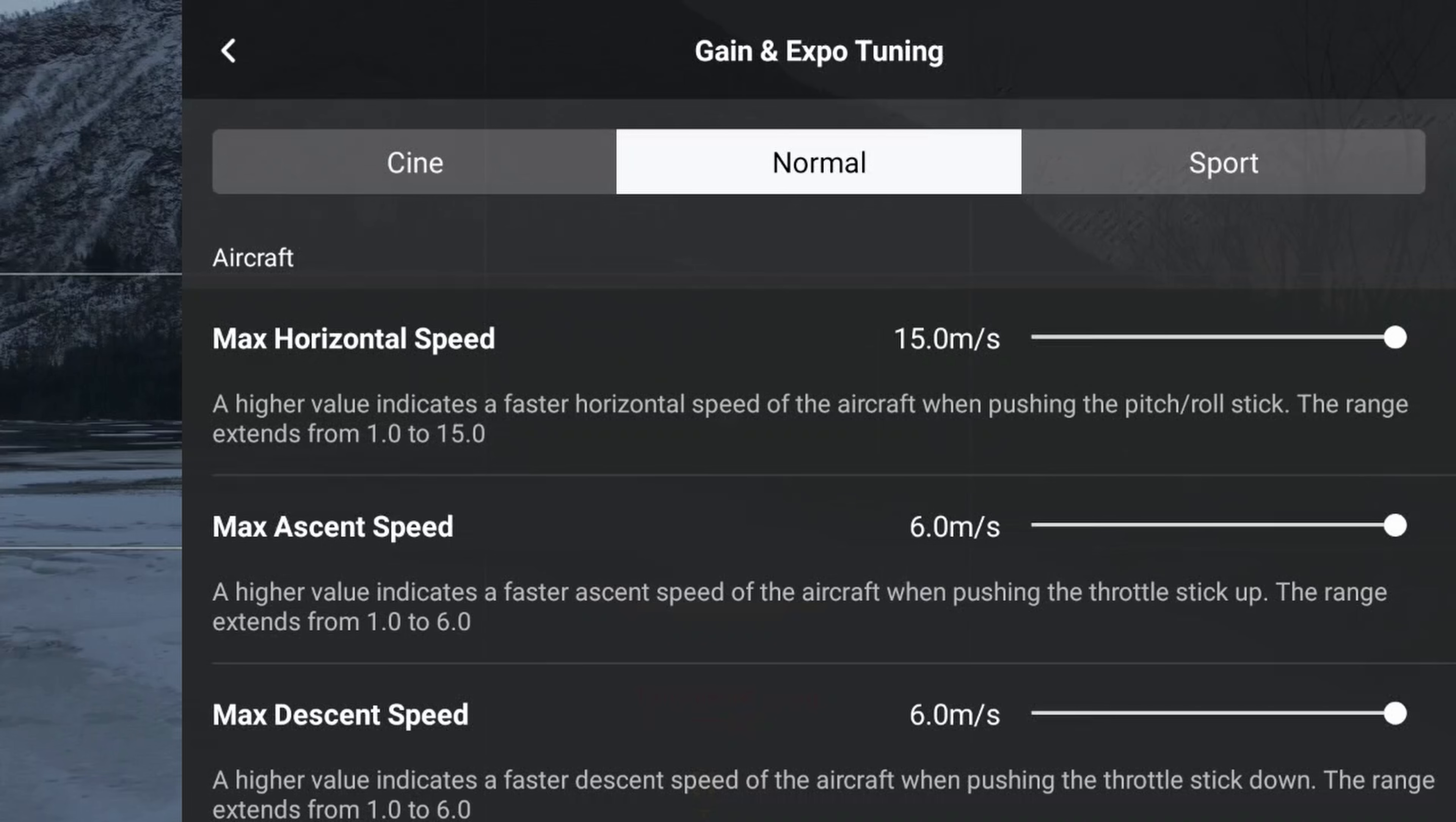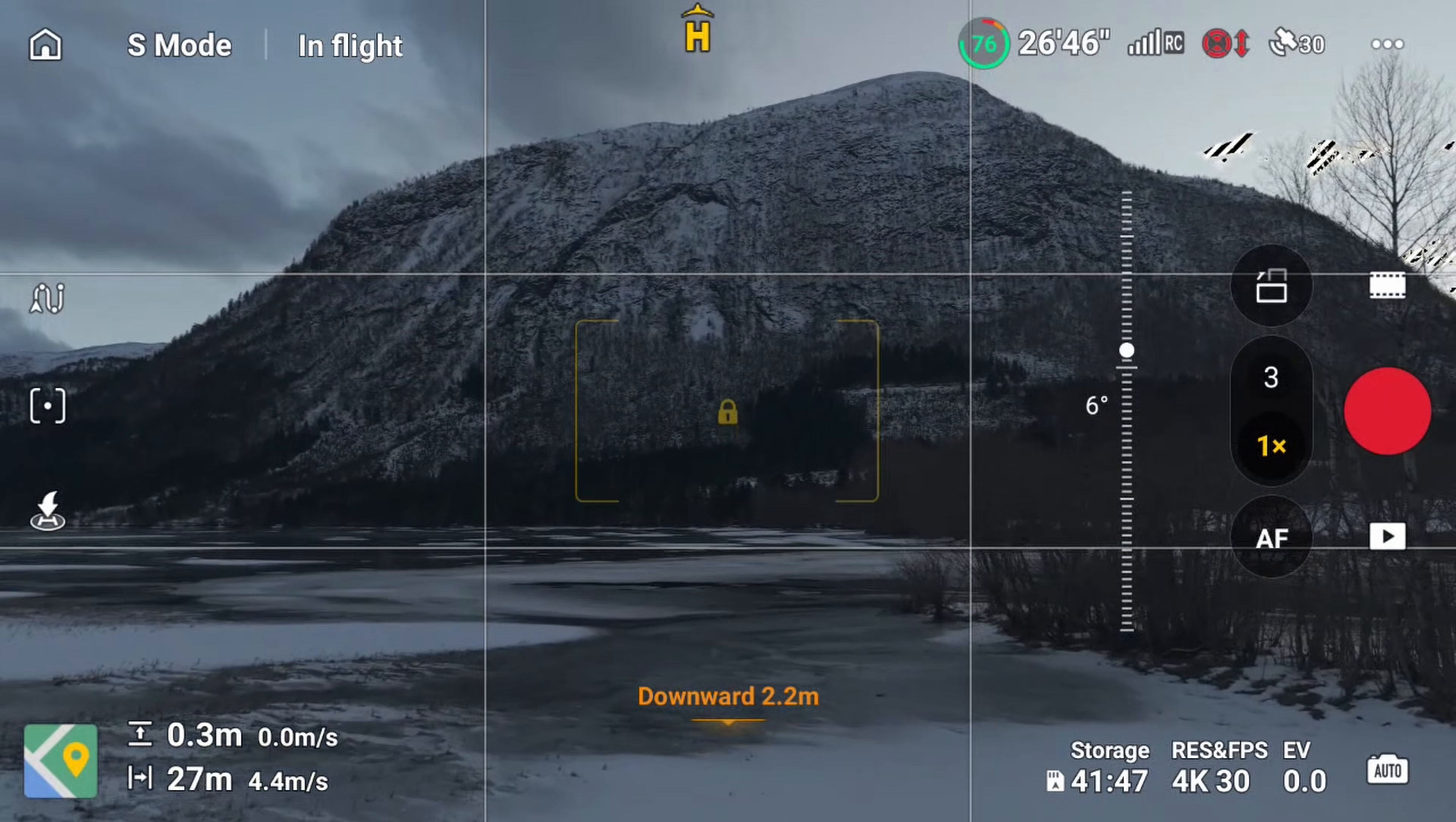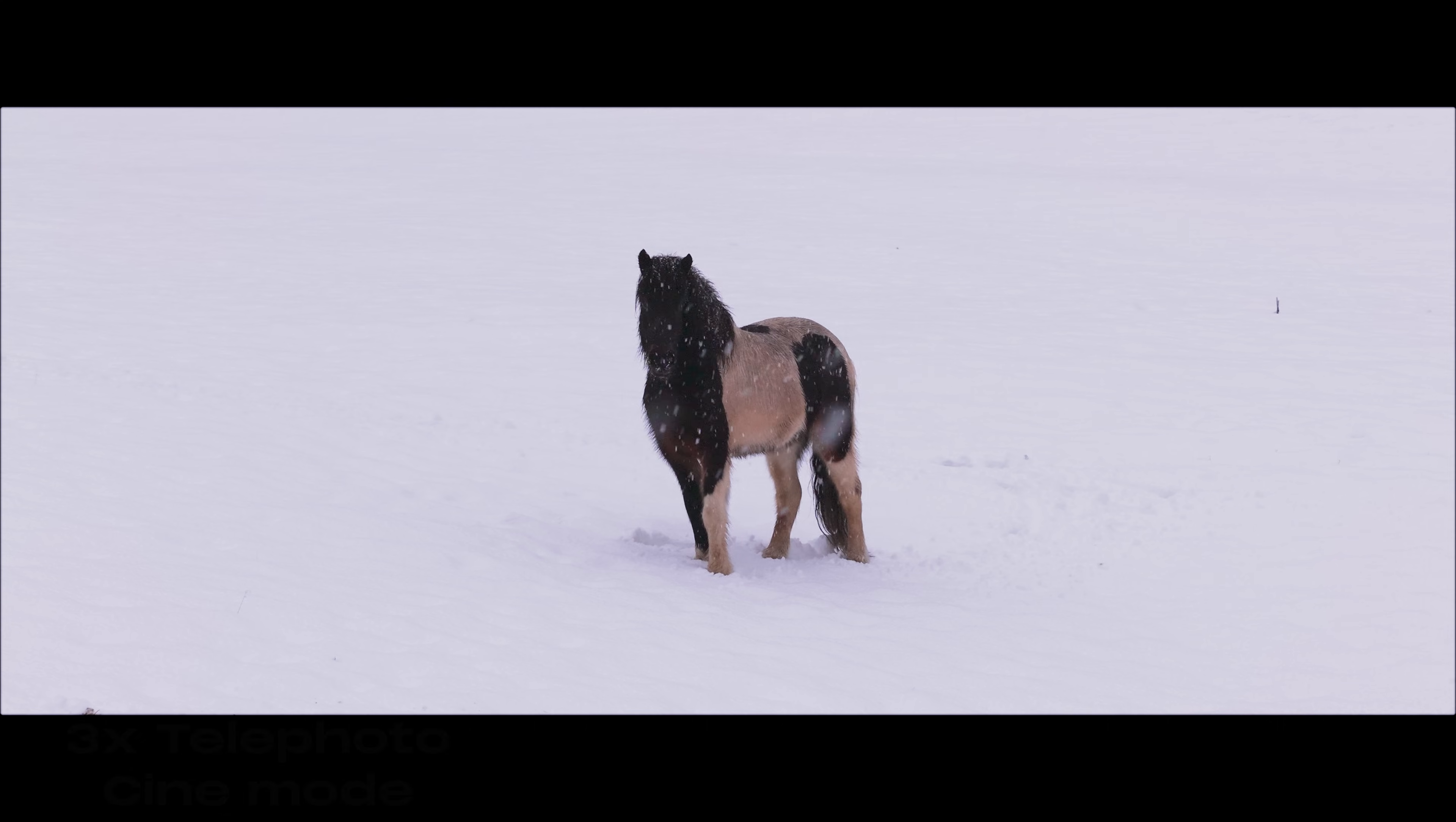Now for normal mode, I kind of like everything as they are at default. The only thing I would change is tilt smoothness and gimbal tilt to the same value as in cine mode. And the same goes for sports mode. I don't really capture cinematic shots in sports mode, so I leave everything there at default as well.